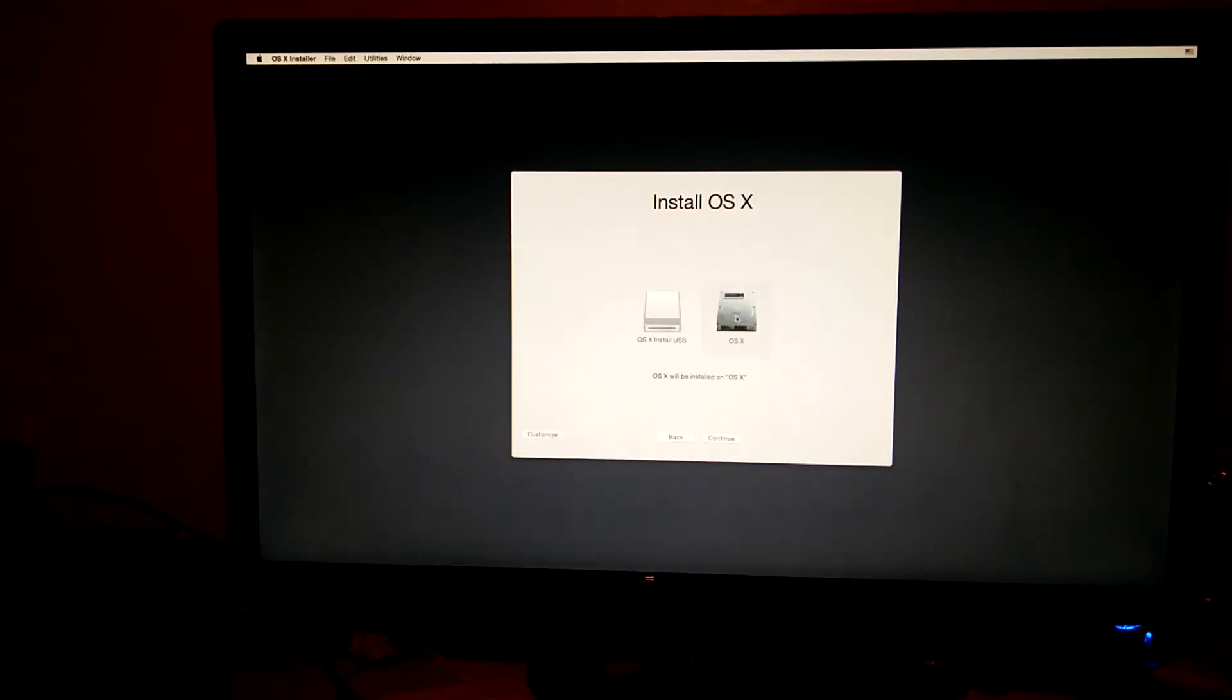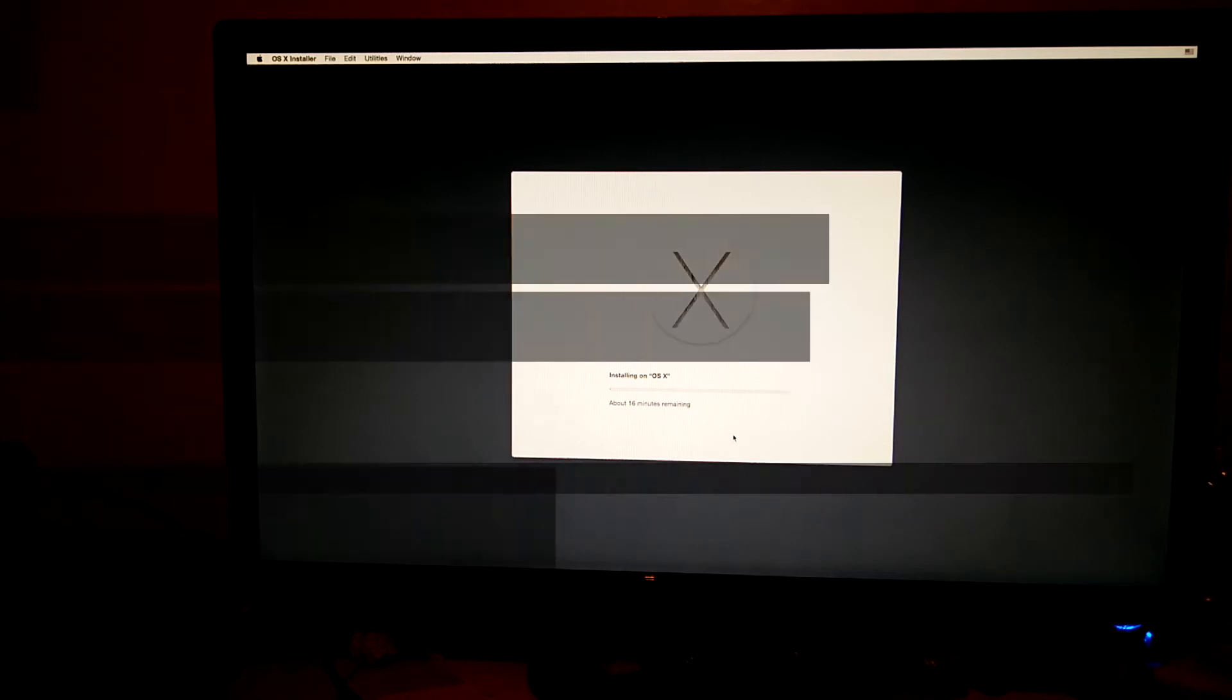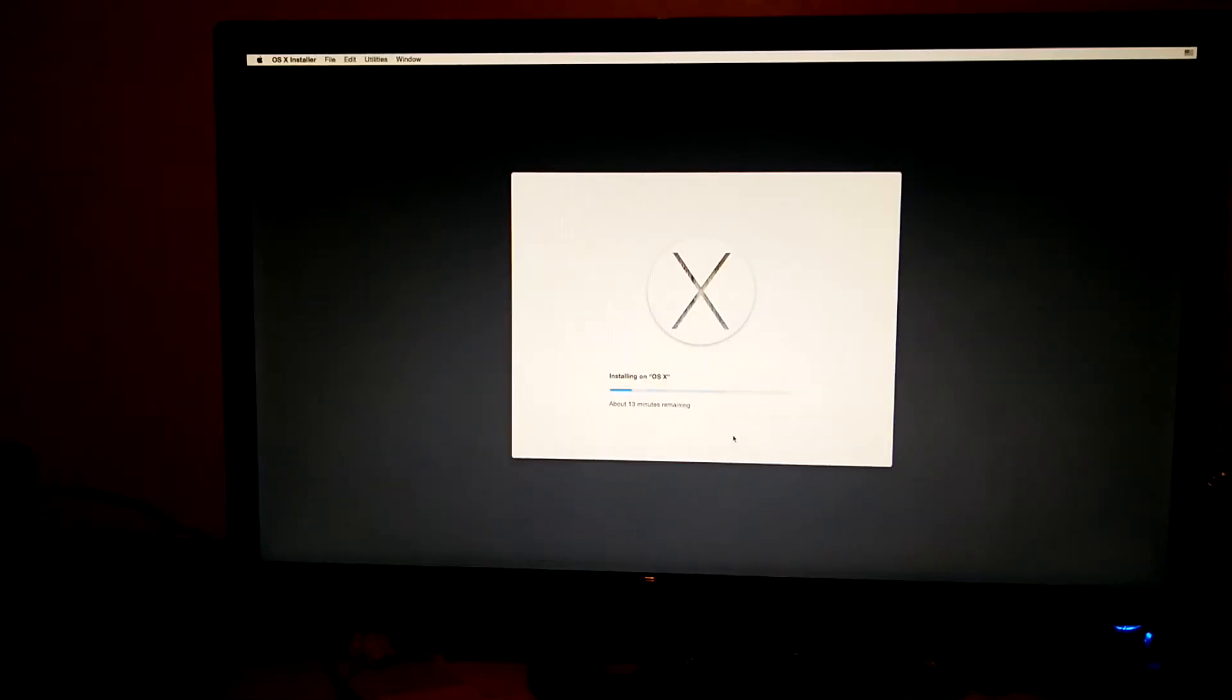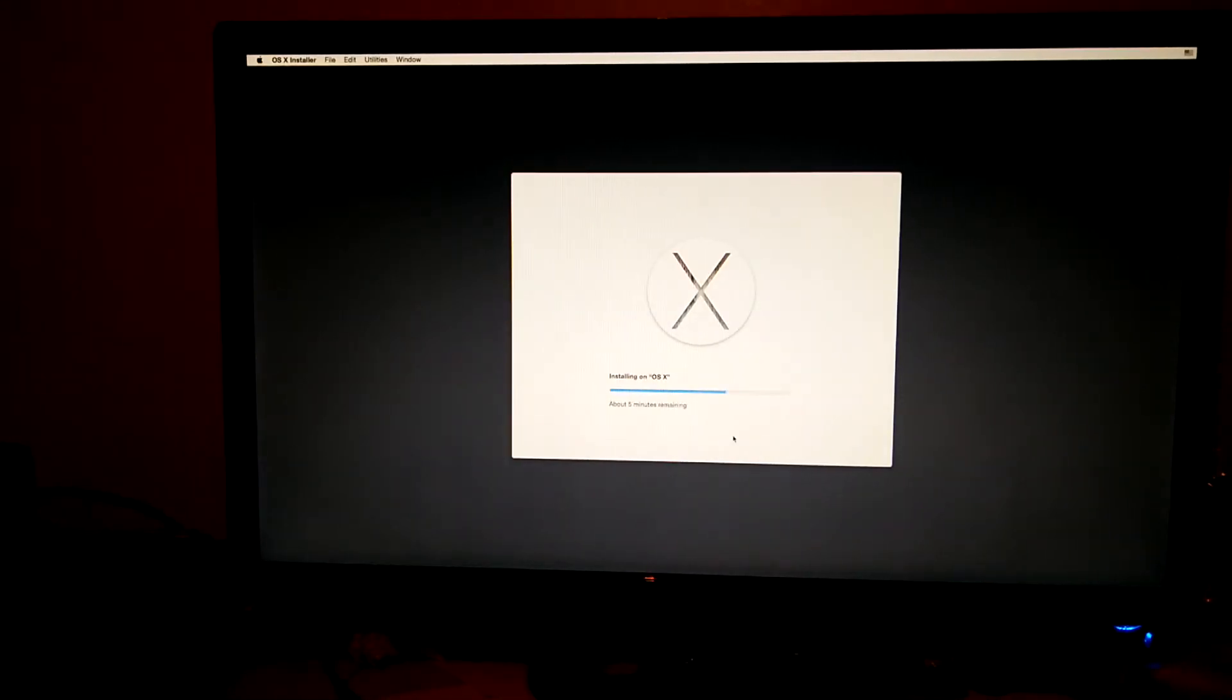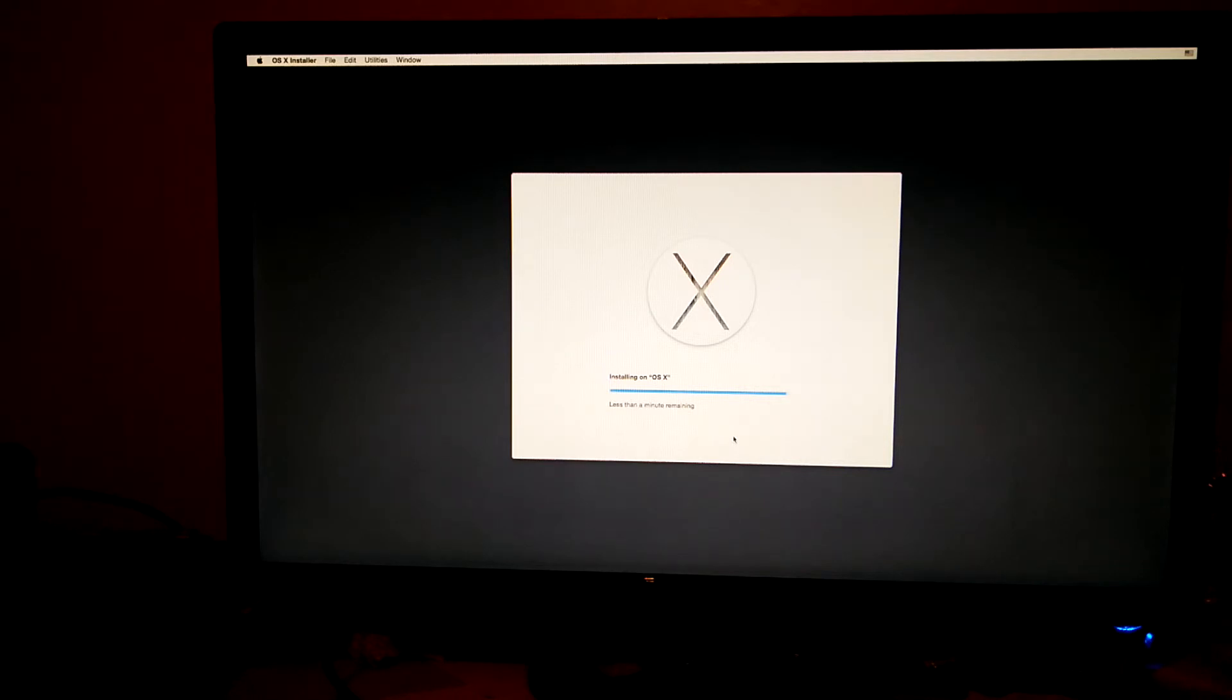You can then select the drive that you want to install Mac OS X on. Click continue and you'll then see it's installing OS X. I've actually cut this down quite a bit. It does realistically take around 15 minutes. So once this is complete, it'll ask to restart.